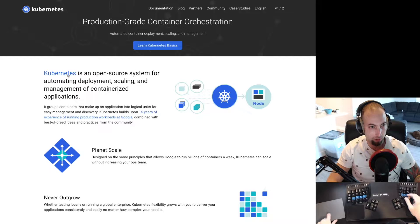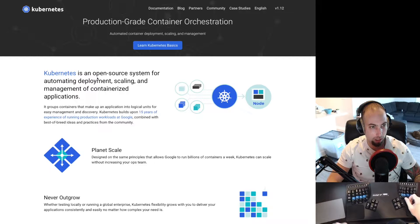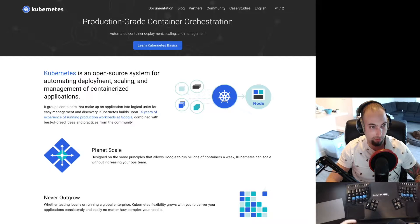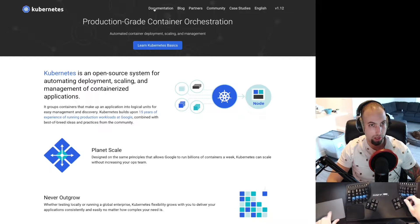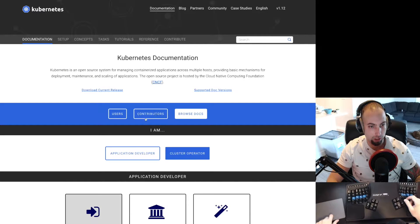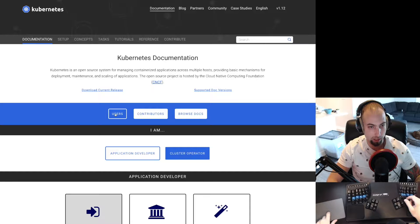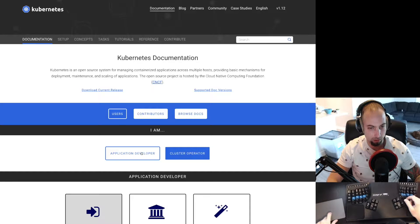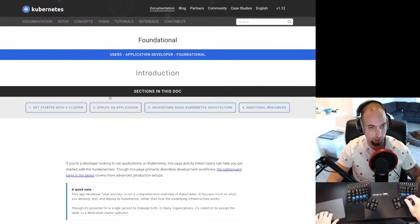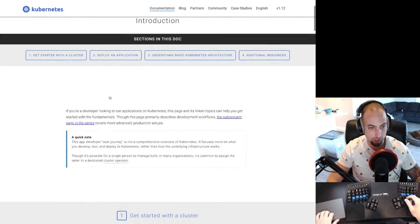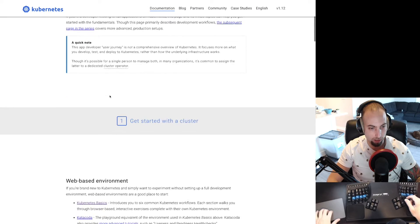Kubernetes is Greek for captain of the ship. It gives us the words cybernetic and gubernatorial. On the Kubernetes homepage, I'm going to go to documentation and we are a user and we want to get started with a cluster as an application developer.